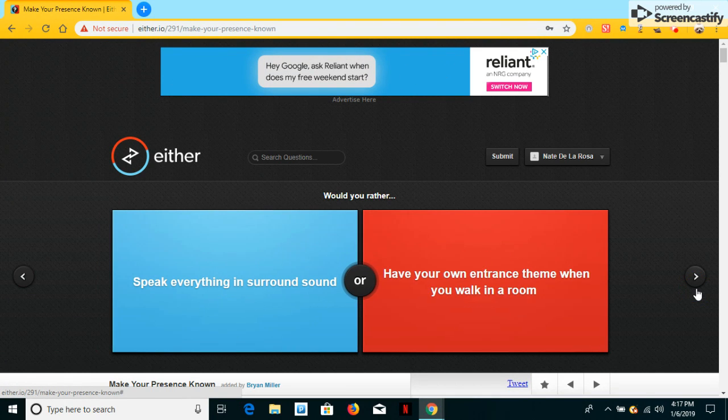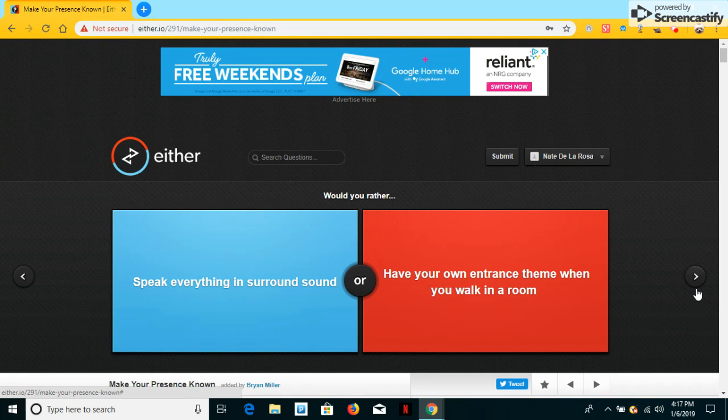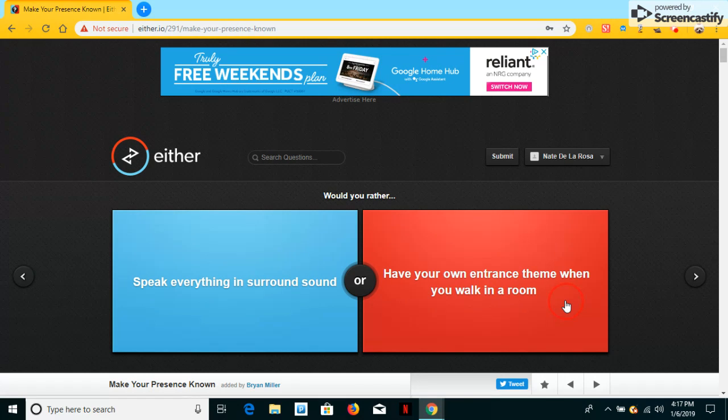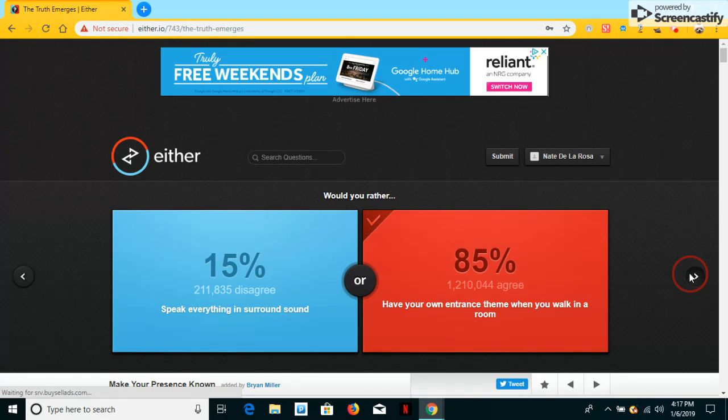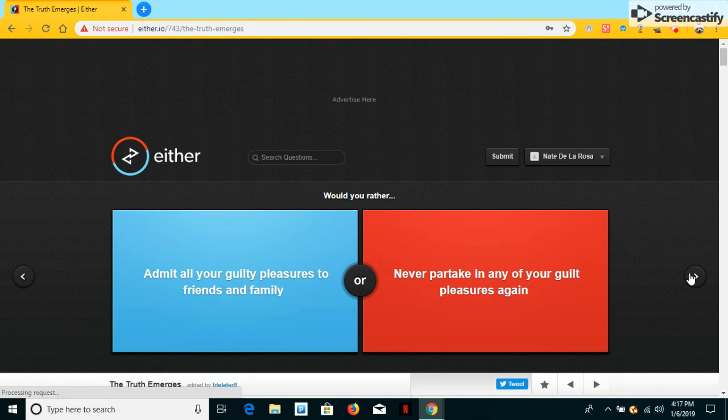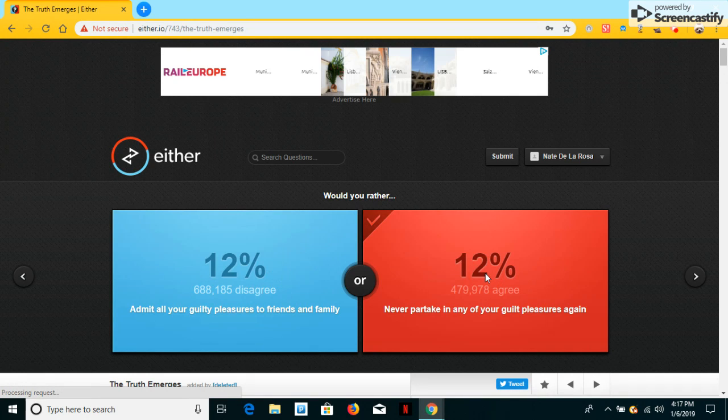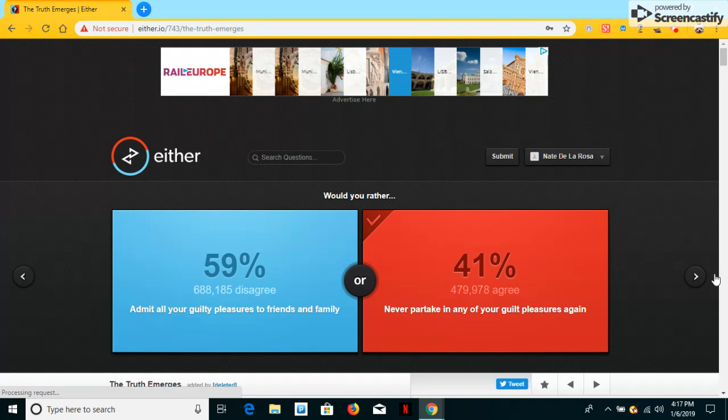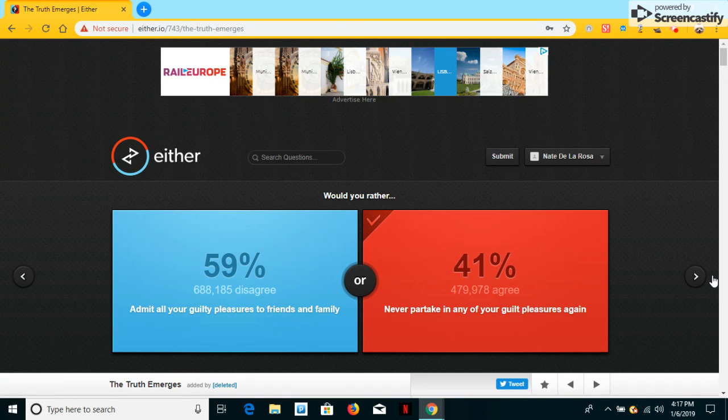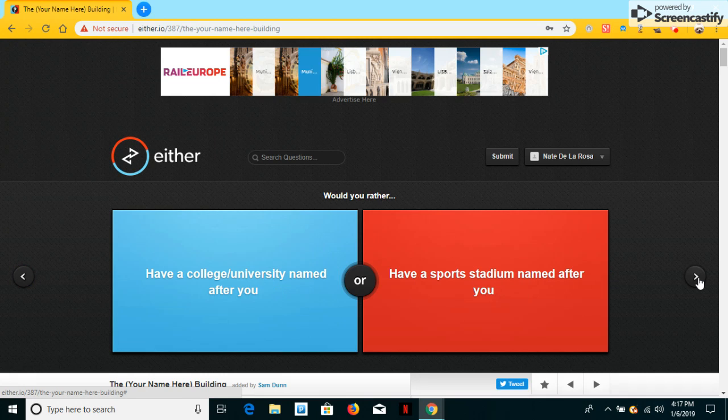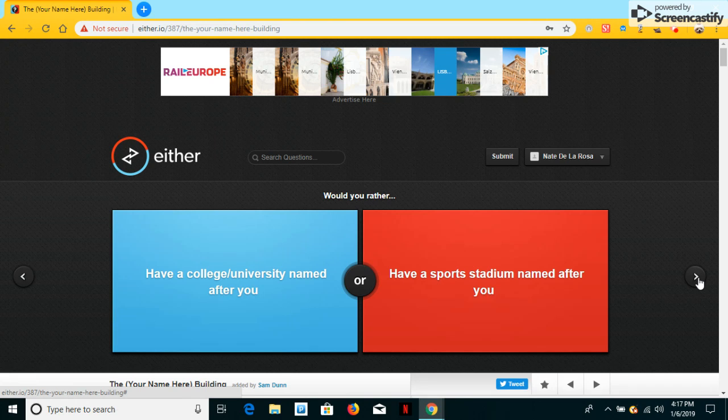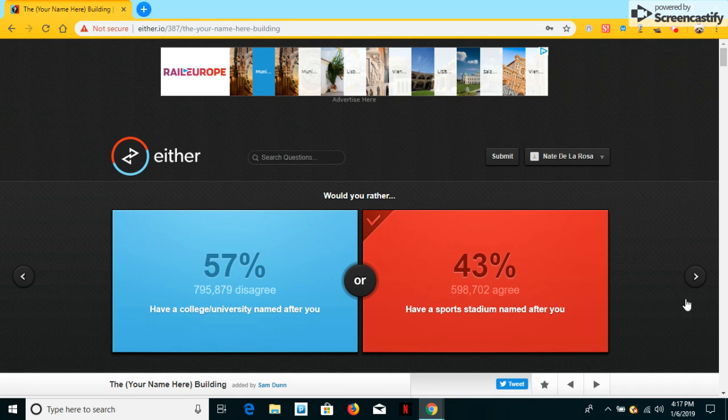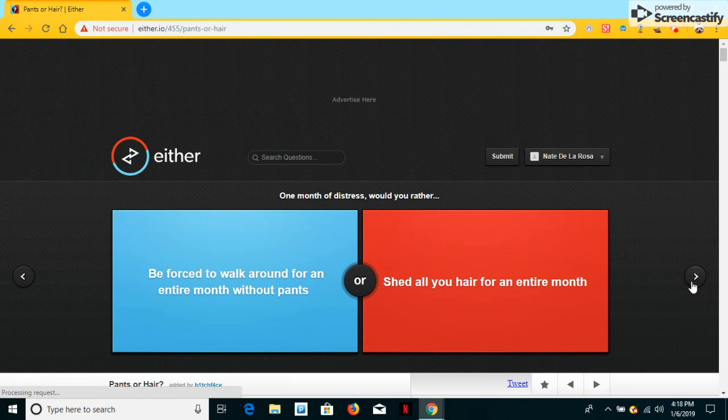Would you speak everything in the start of town or have your entrance theme when you walk into the room? I'll ever have my own entrance theme. Would you admit all your guilty pleasures to find a family or never take any guilty pleasures again? Would you ever have a college slash university named after you or have a sports stadium? A sports stadium.